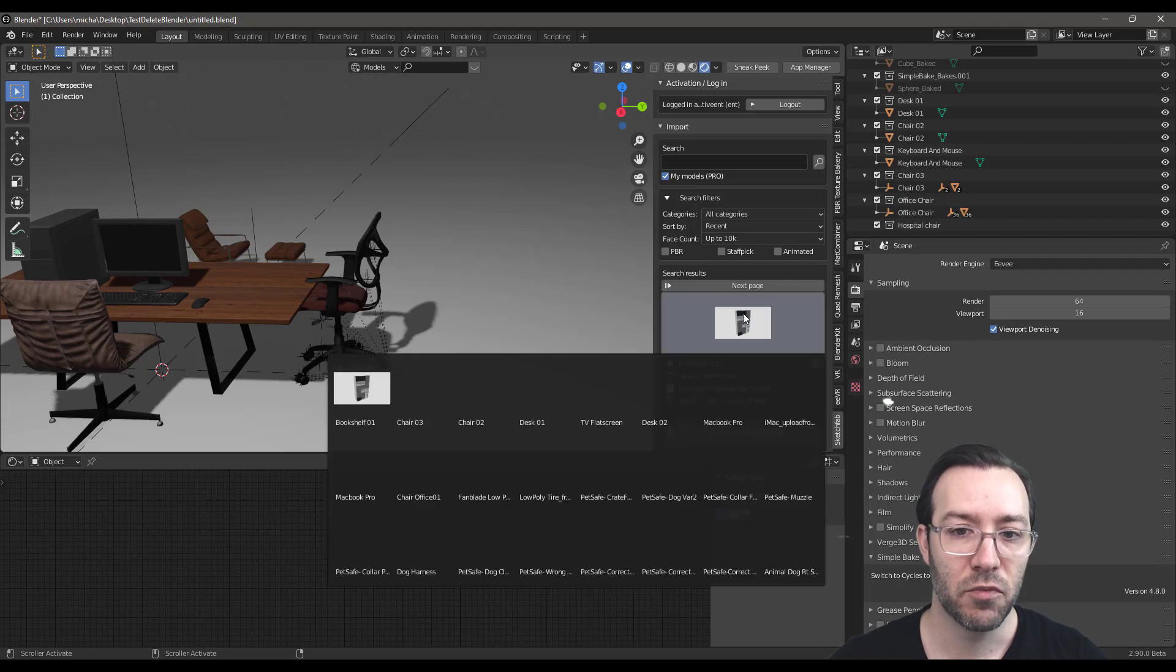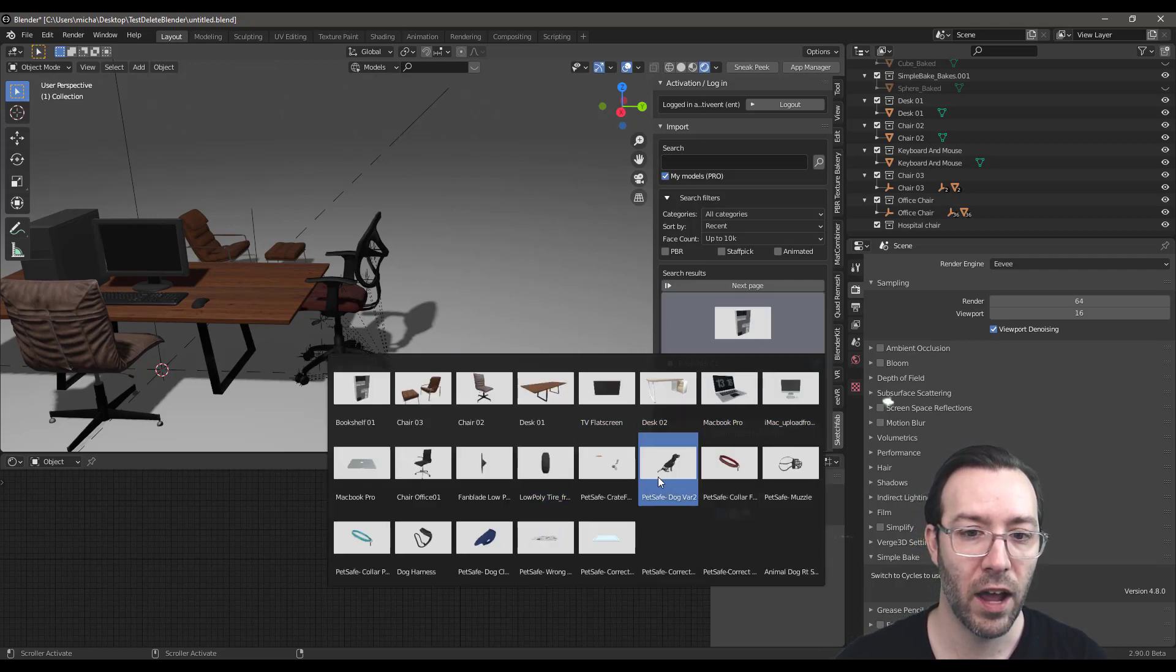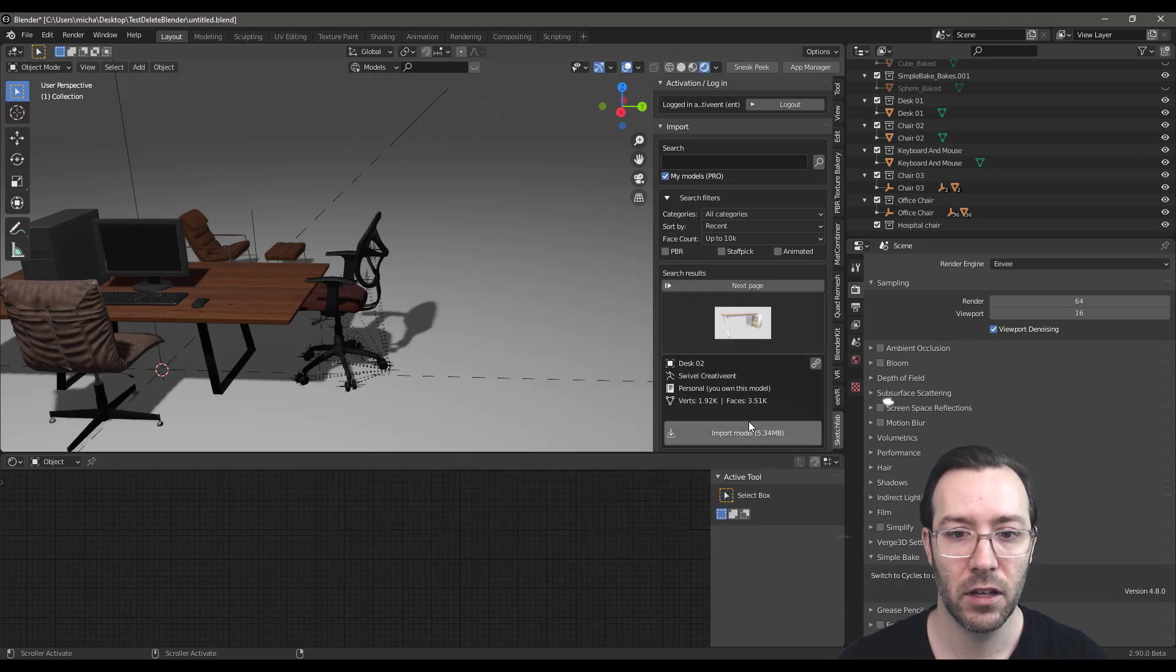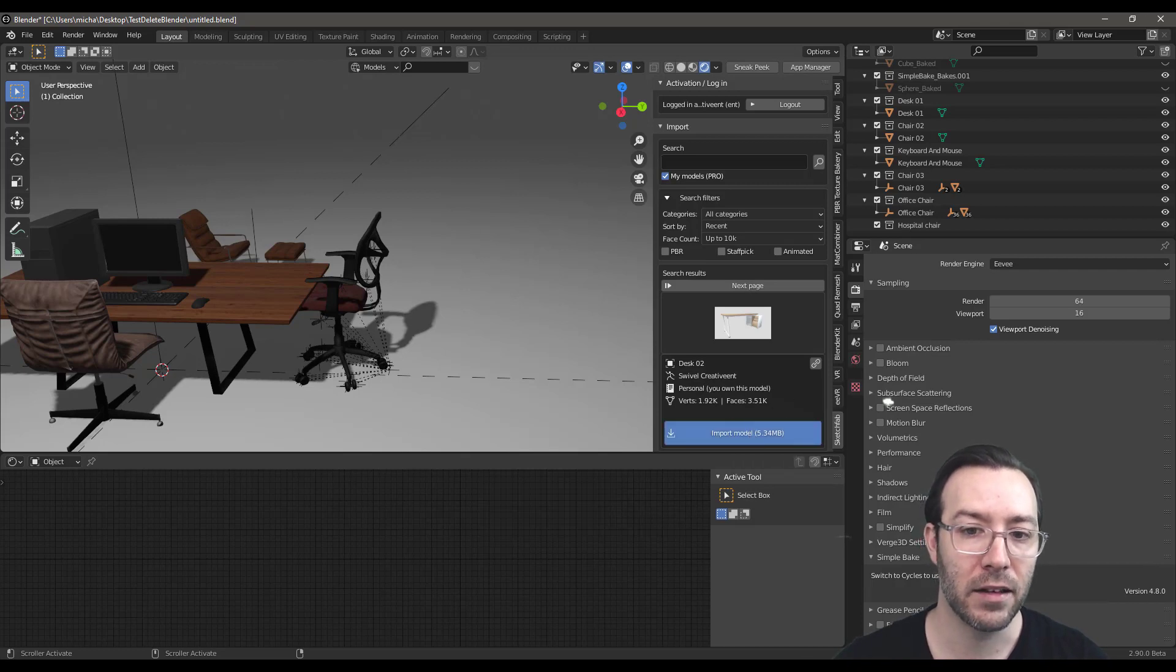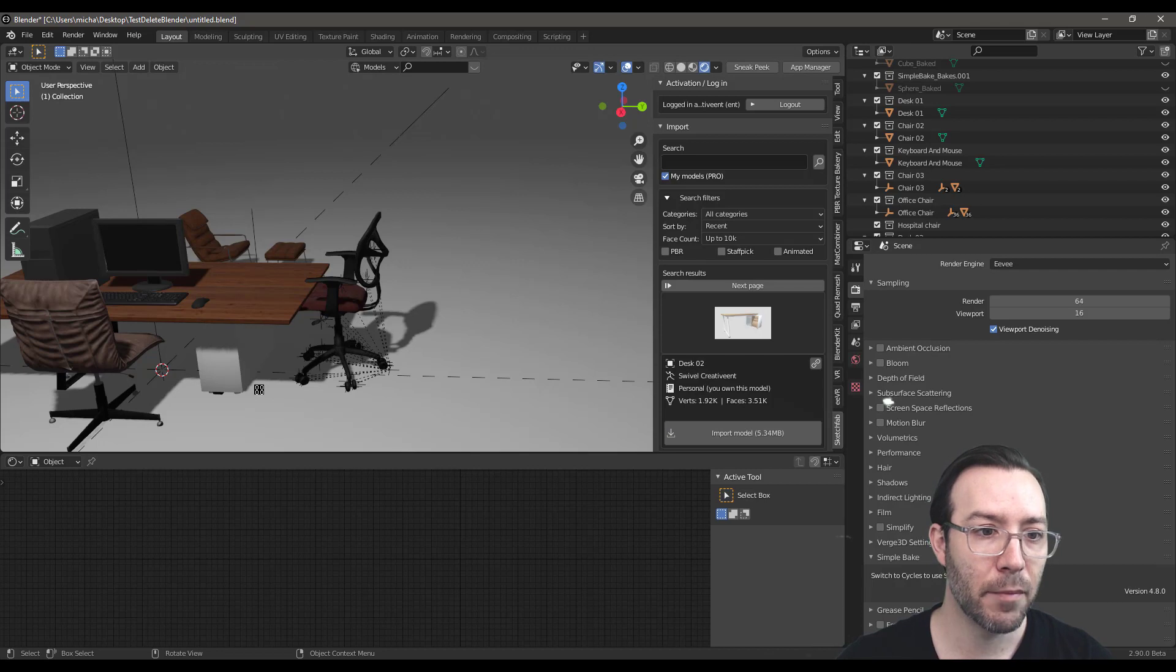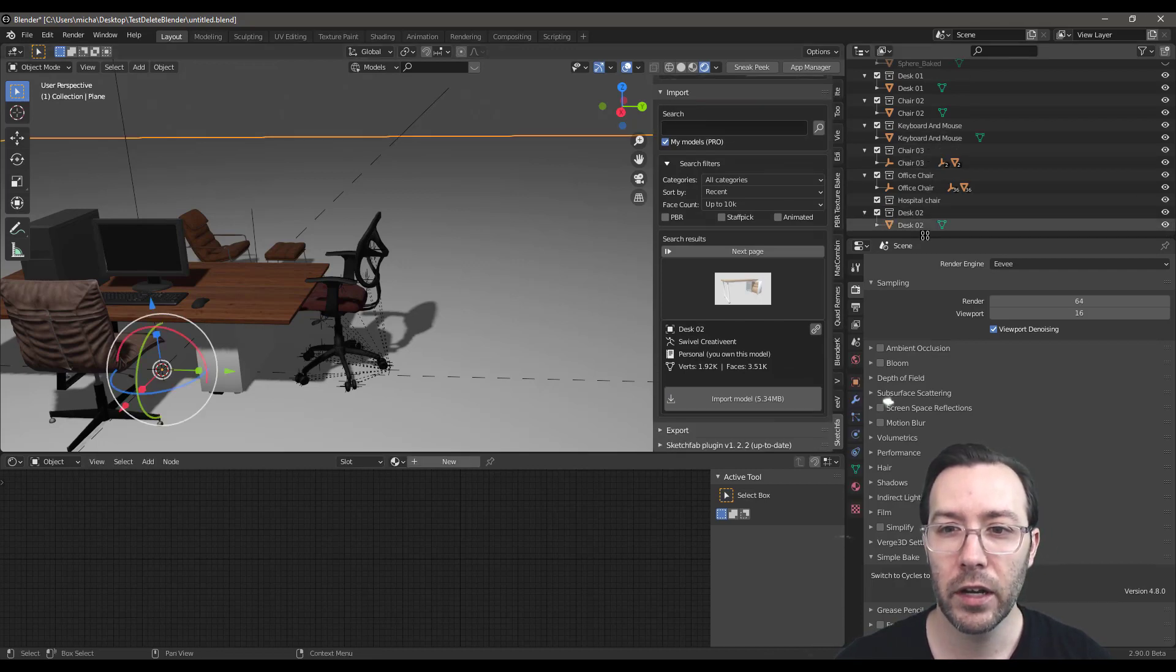But I can see my entire library here. So it's really helpful to be able to just go, okay, you know what? I want to see this desk. Okay, click a button. It automatically downloads the model and puts it in my scene. Let's see if I find it here.